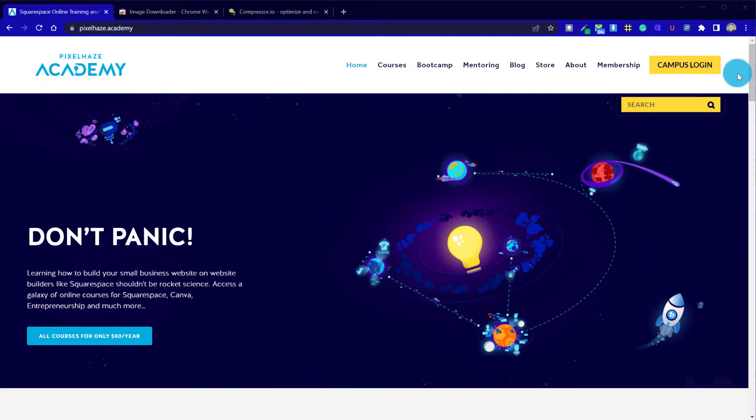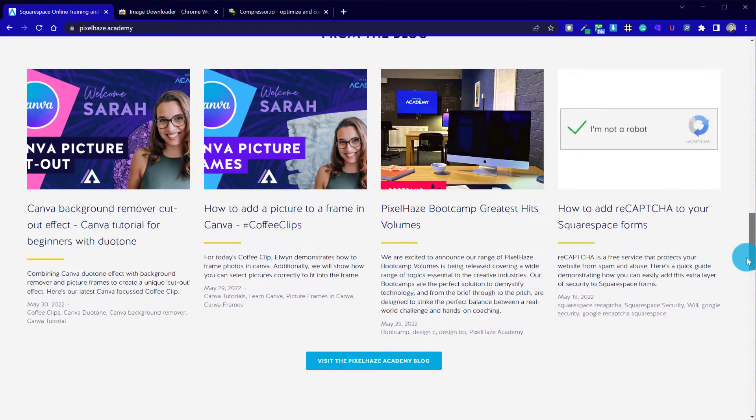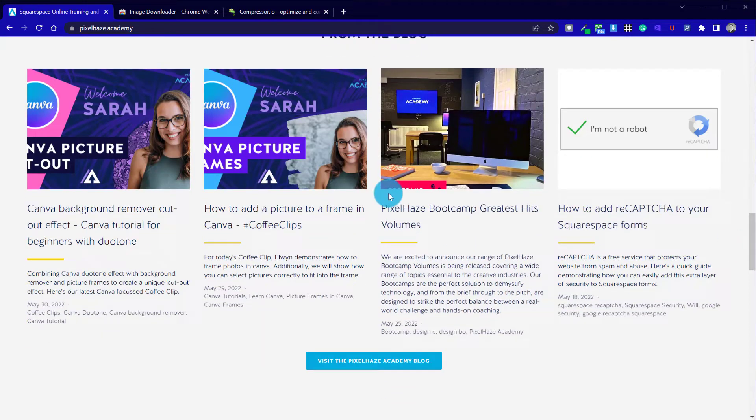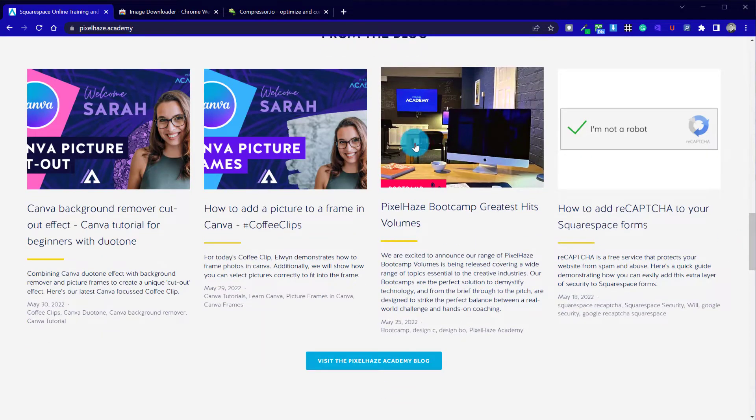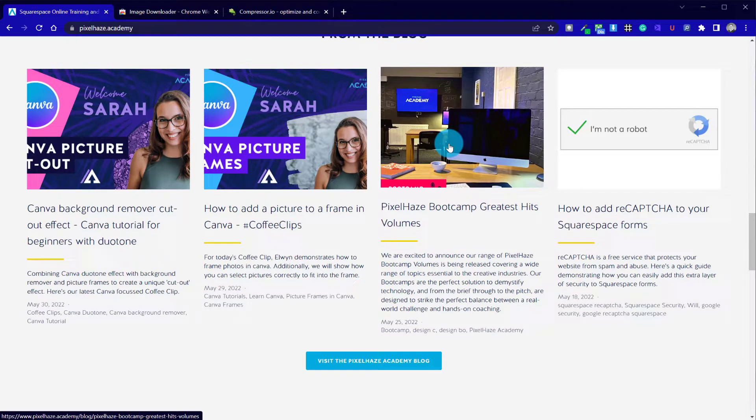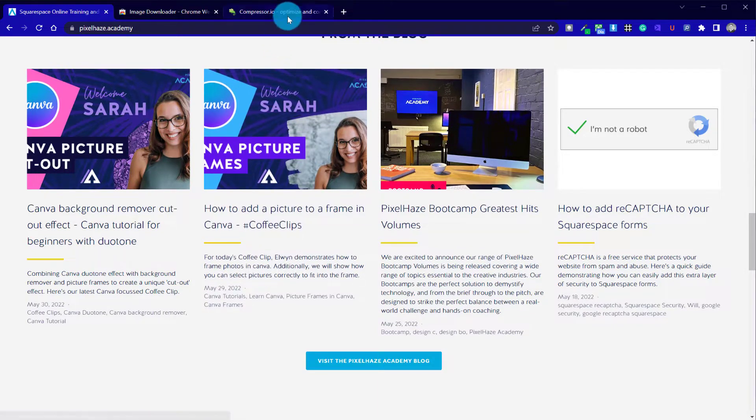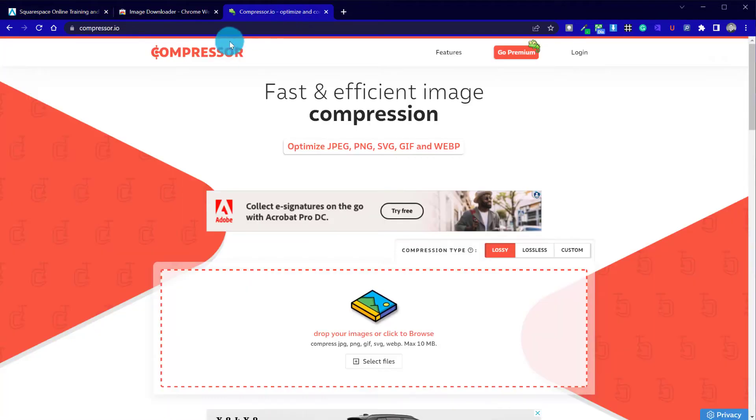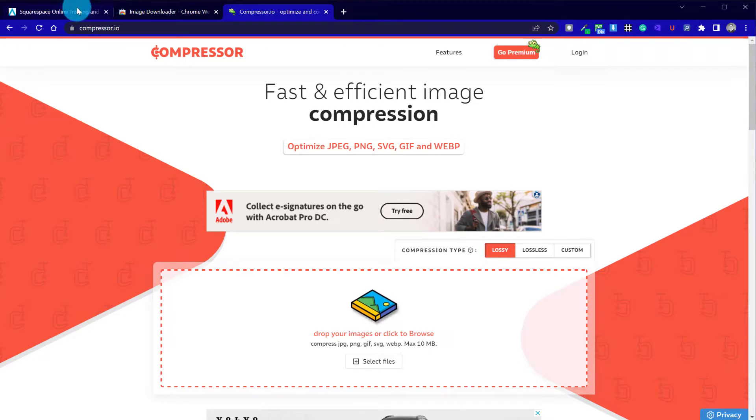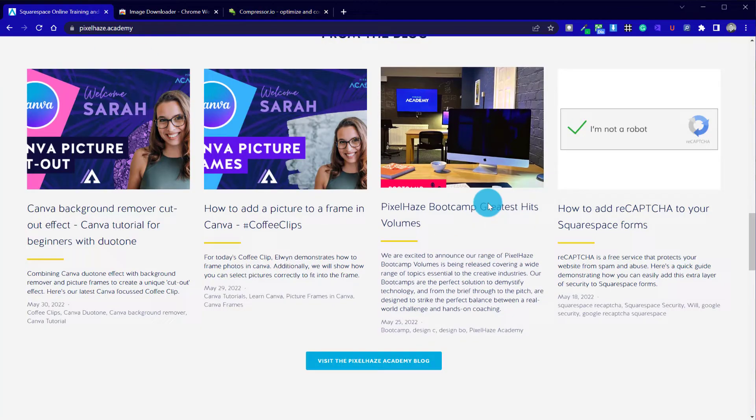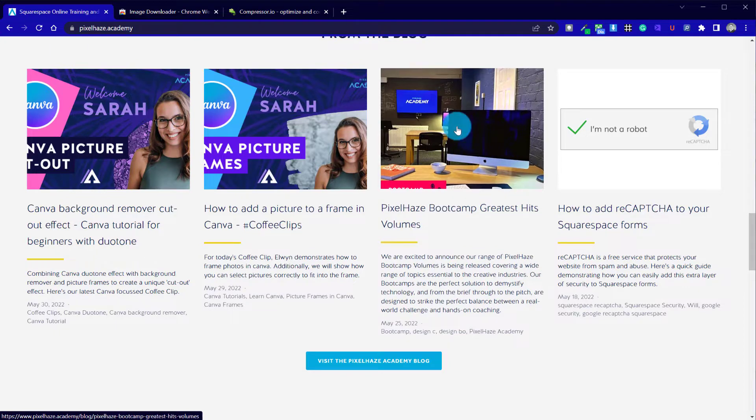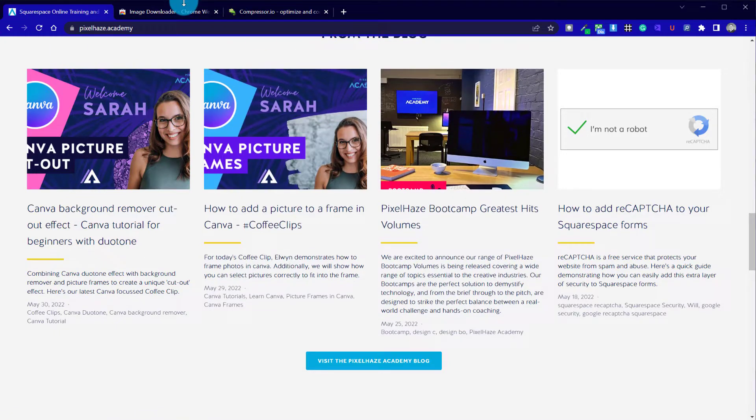Okay, so just to quickly recap, we're going to take one of the images from this website. I think we're going to take one of the images here from the blog. We're going to upload it to a website called Compressor.io, as shown here, and then we're going to re-upload via the admin area to our Squarespace website.